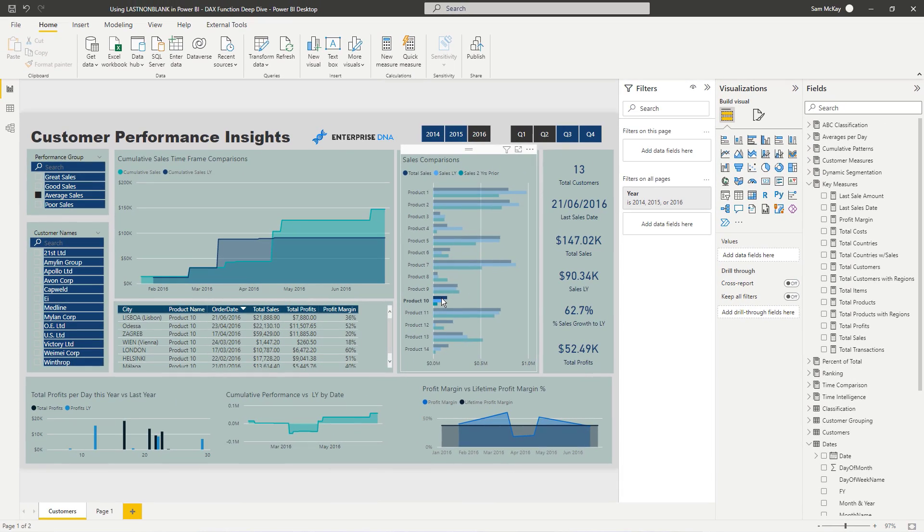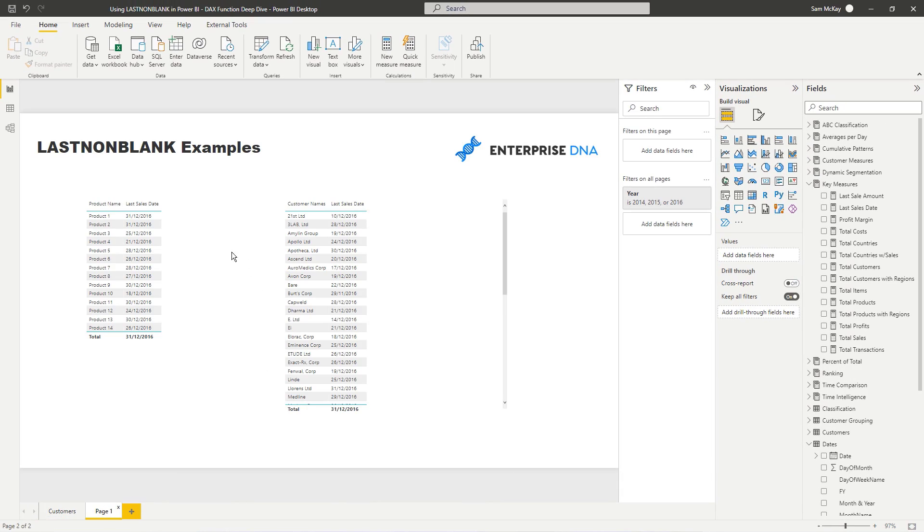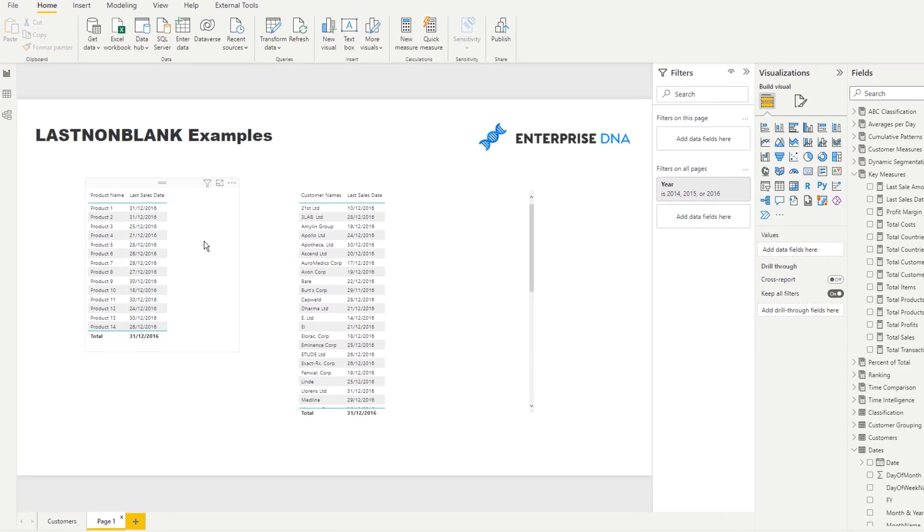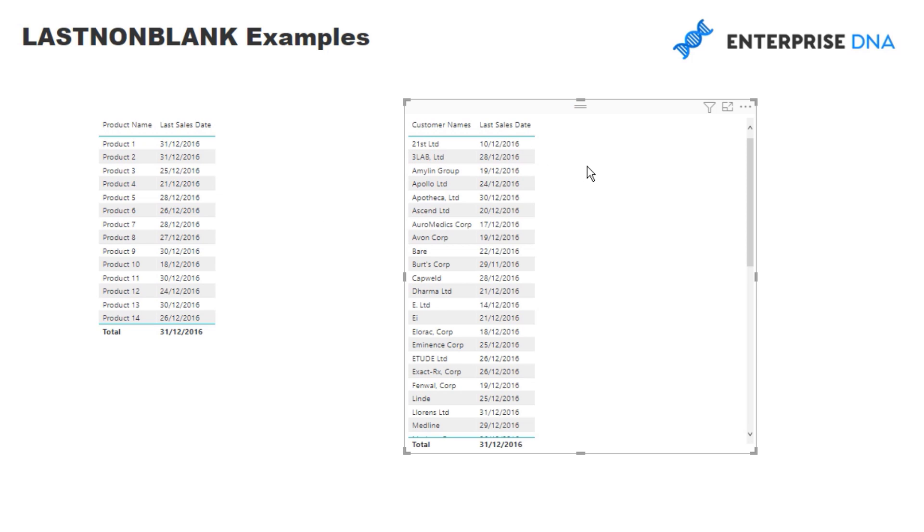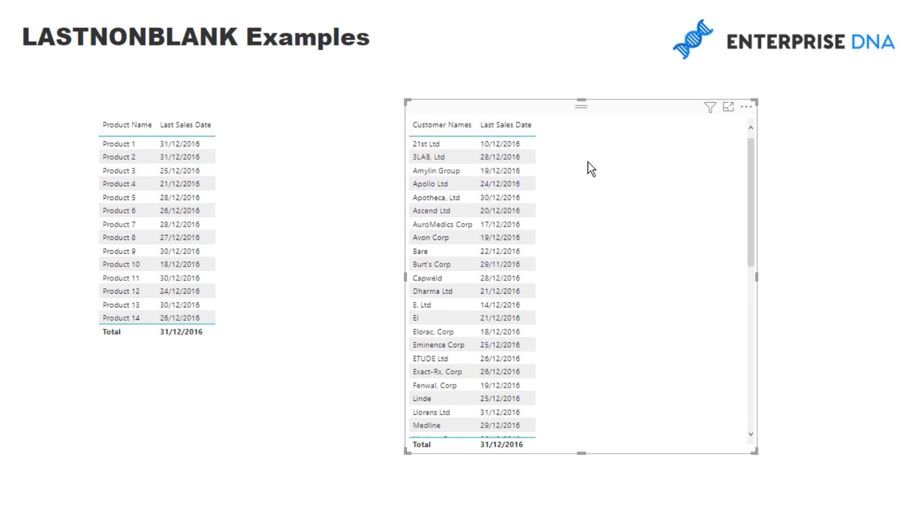But also, you can utilize this in a different way. You can actually utilize this across different dimensions in your model. And that's also why it's a really effective formula. And it's actually exactly the same formula, which is really cool. So a number of different ways we can utilize it.